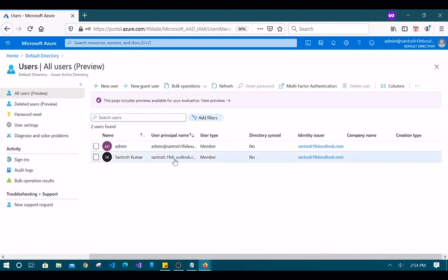This is how we can provide roles to any user, and similarly we can remove roles from any user if you have administrator privileges. This is how we manage users using Azure Active Directory. That's it for this demo — I hope you liked and enjoyed this video. Please subscribe and support so I can provide more Azure resource topics, and comment if you need any specific topic covered. Thank you so much for your time.